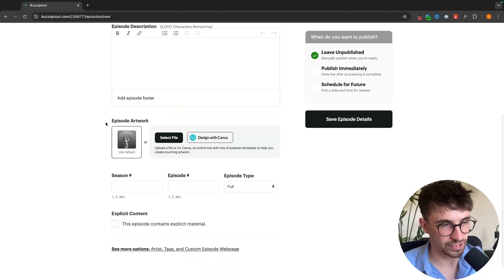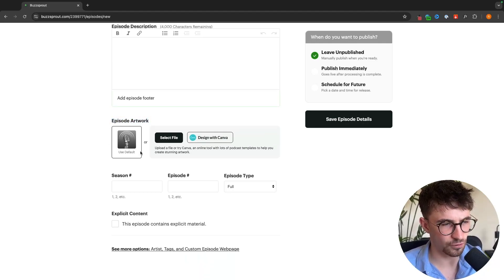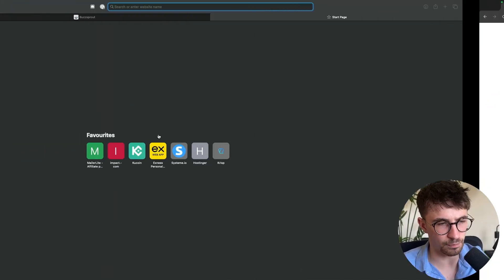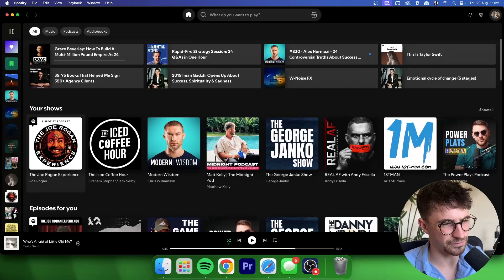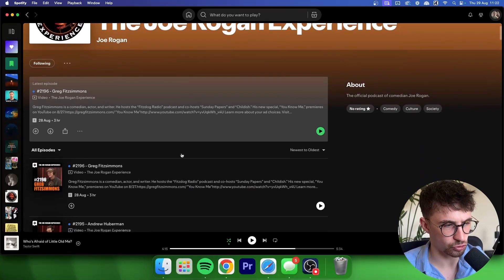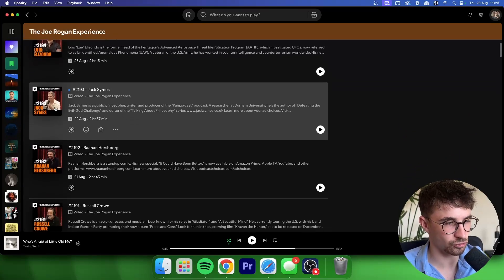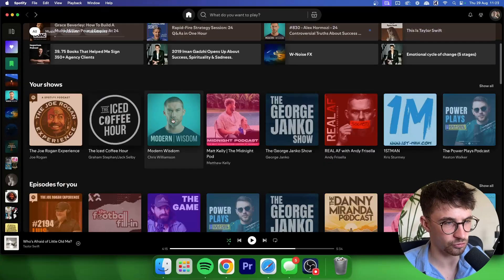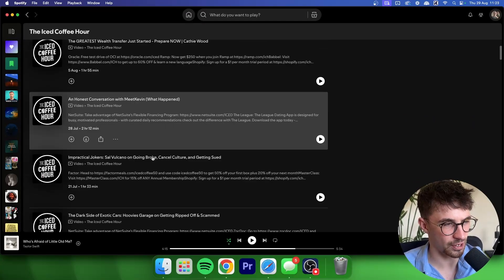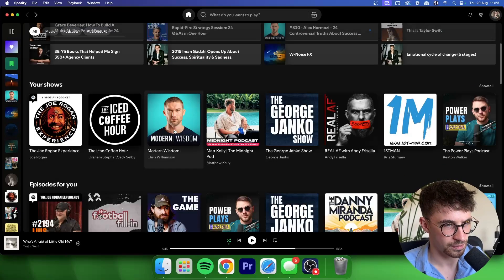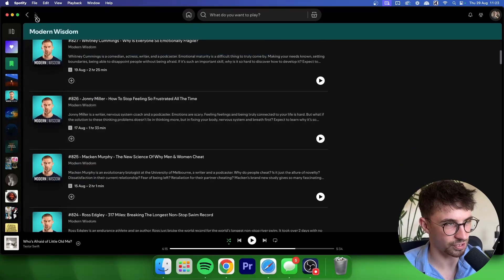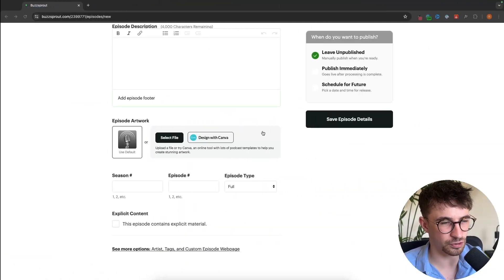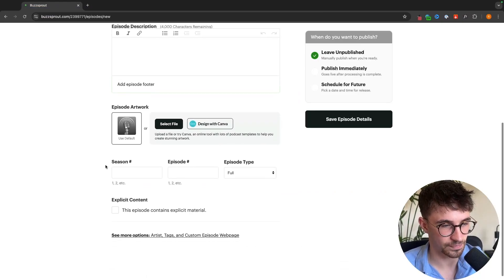Then we can add things like episode artwork. Now I recommend just using the default. If we look at most other podcasts out there like Joe Rogan, he actually does upload individual podcast thumbnails but things like the iced coffee hour and Modern wisdom are all the same. So it's not really worth putting time into in my opinion, I would just leave this as it is.